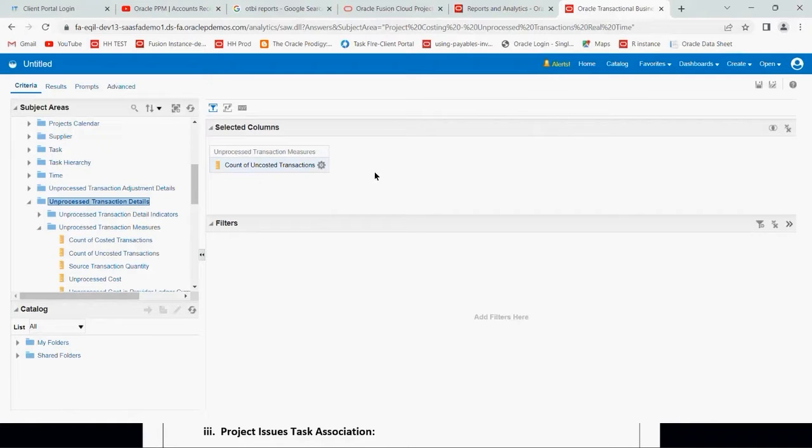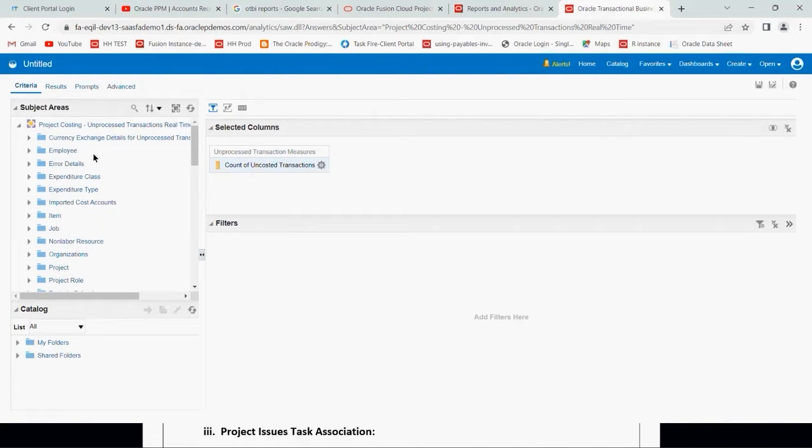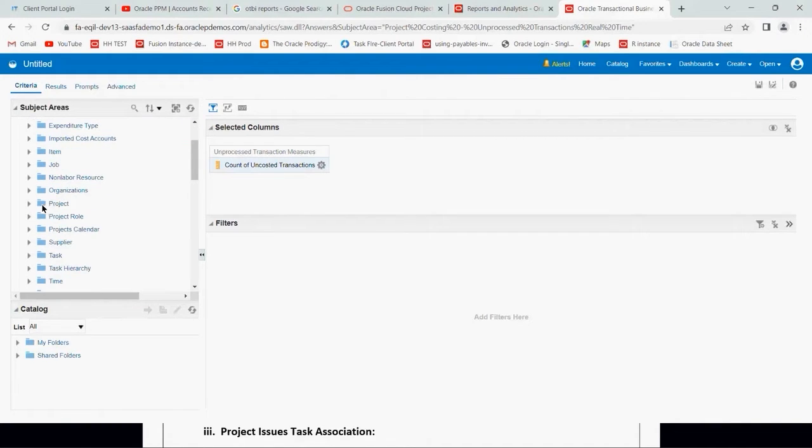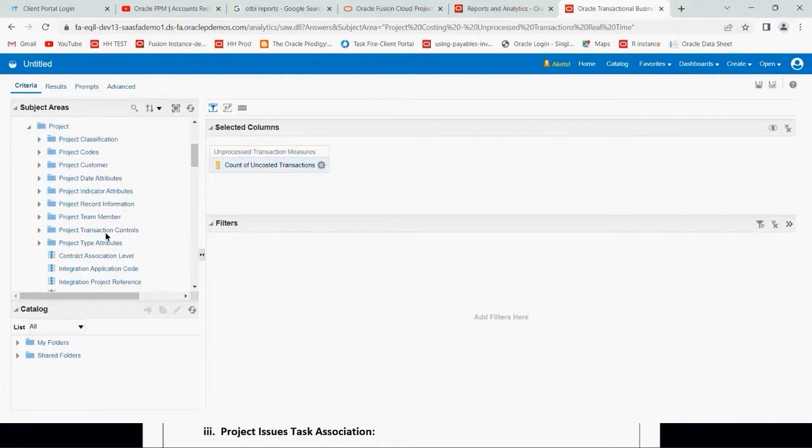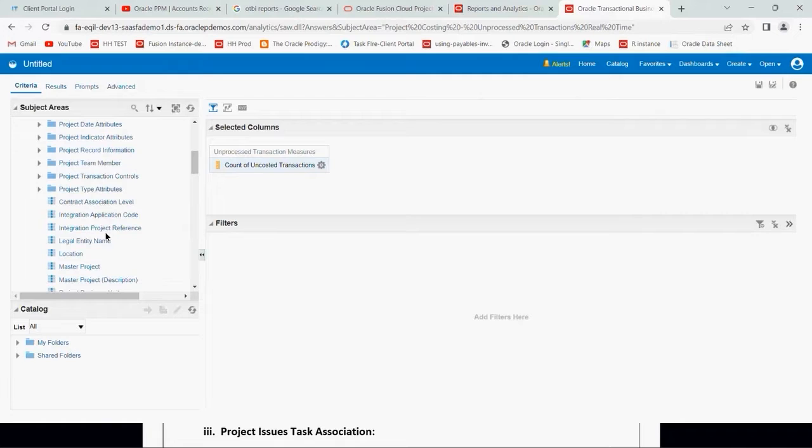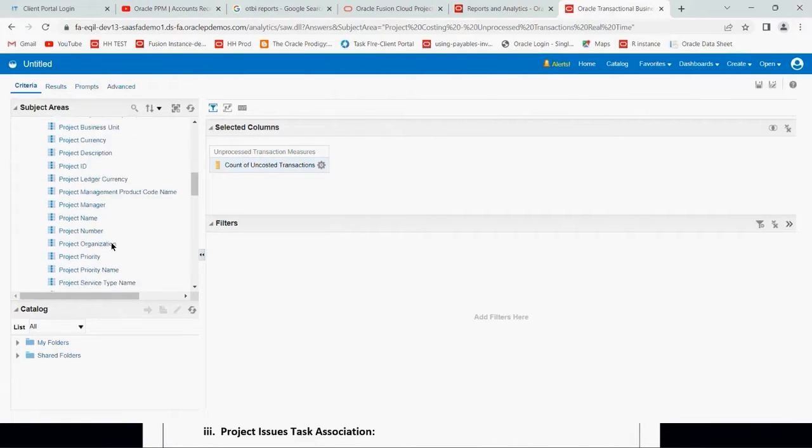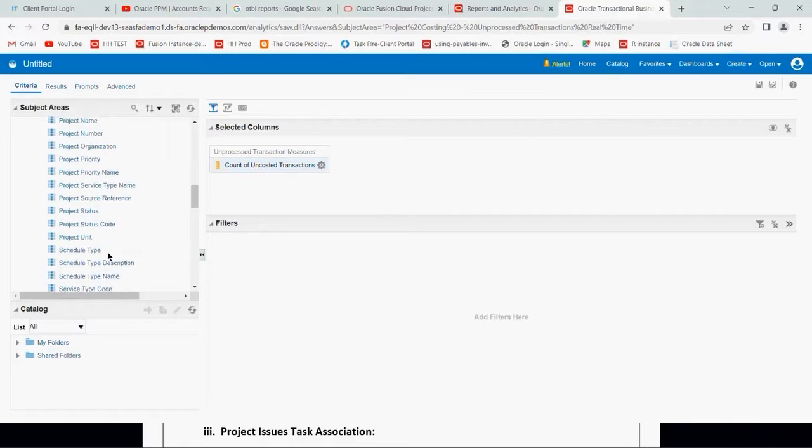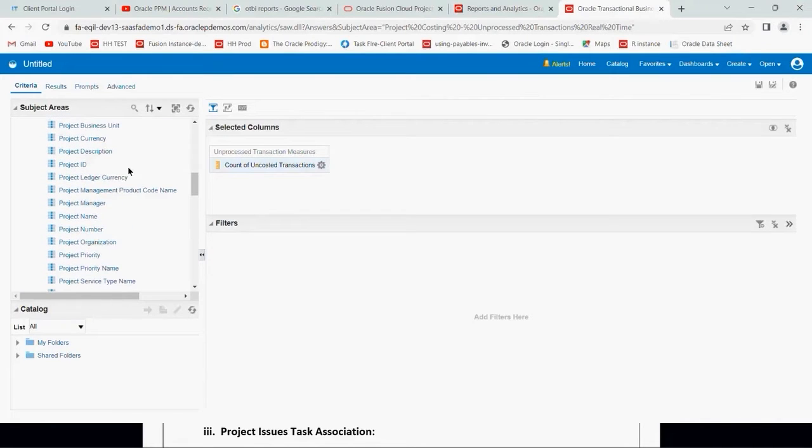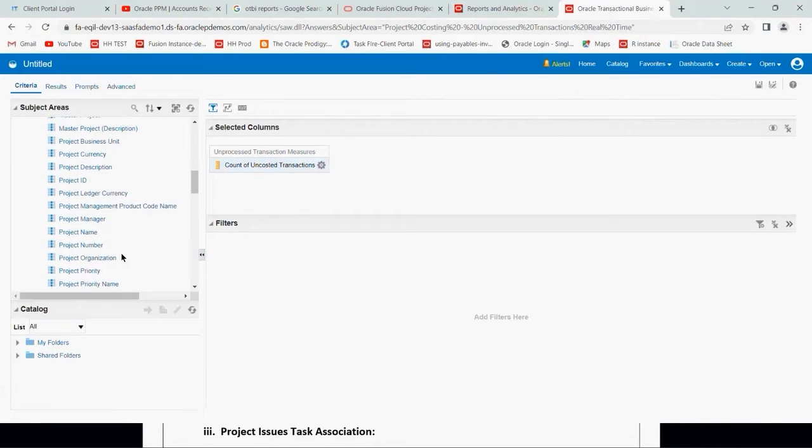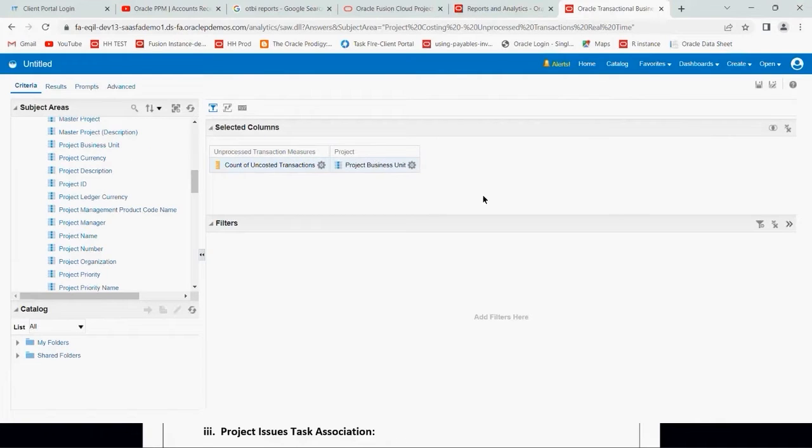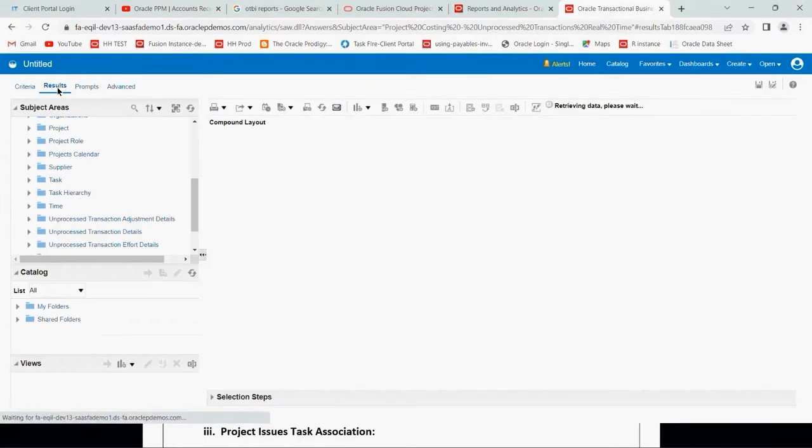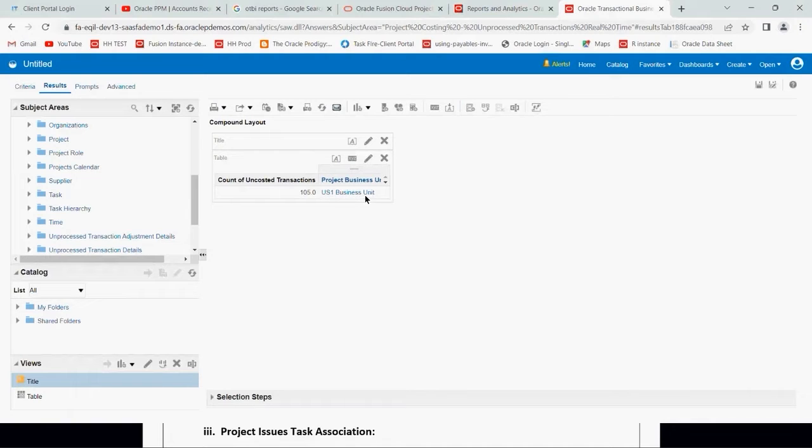As you can see here, we can see count of costed transaction and count of unprocessed transaction. These are new additions. Let us take count of unprocessed transaction and move it here. Then we have to select the business unit so we can get the count. I'll go to project and drag project business unit here, then click on the result.